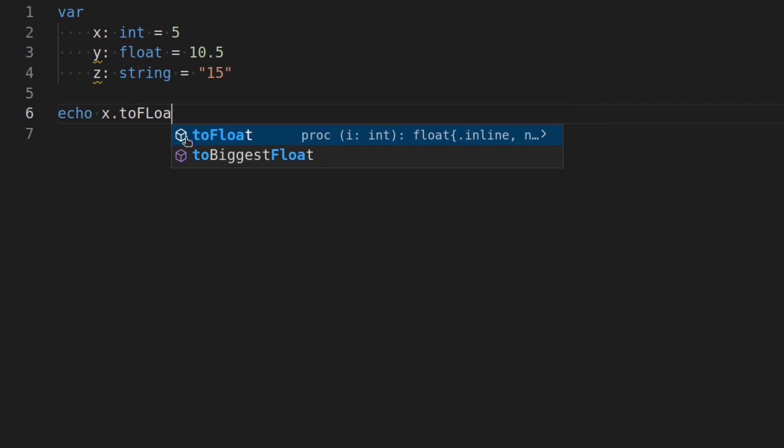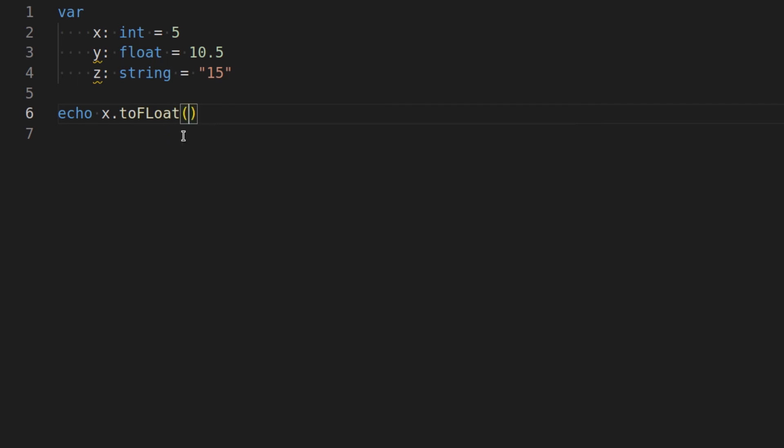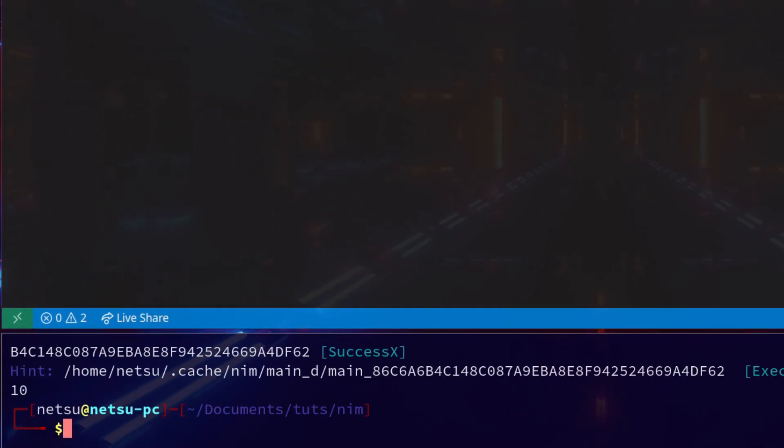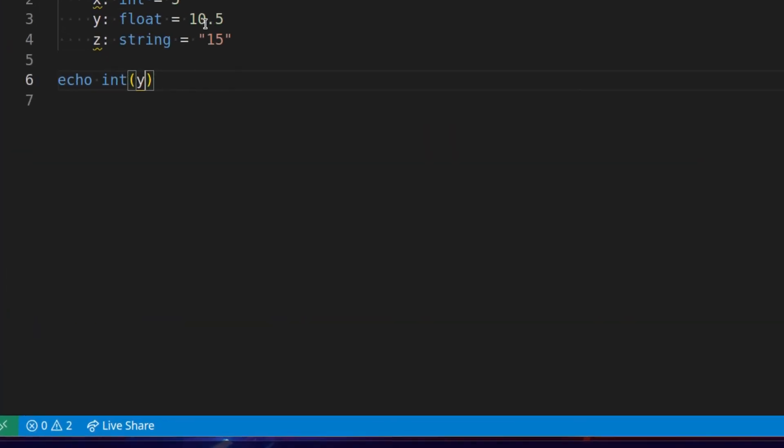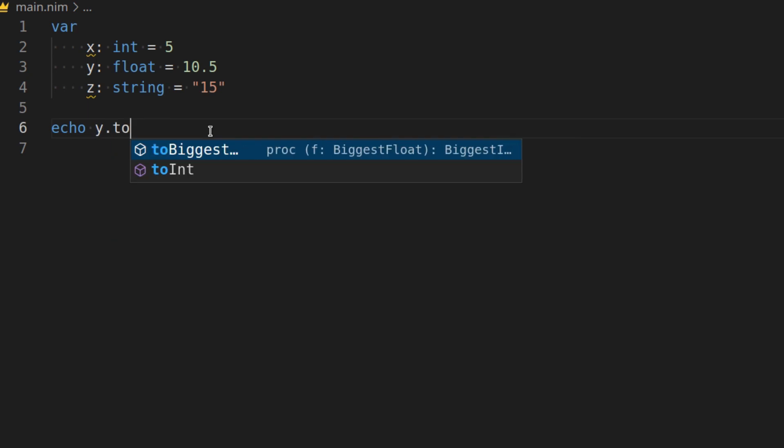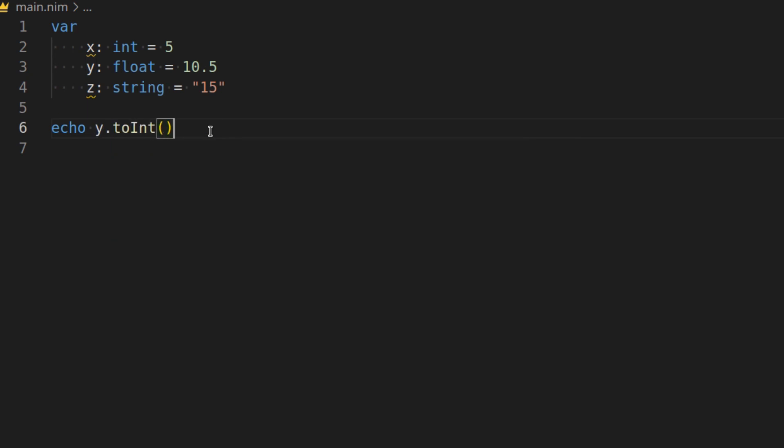You can also convert to an integer, so we can say int y, and it will return 10. It will always return this value, no matter what this value here is, but this will always return 10. And of course, you can also say .toInt, and toInt will return the same value.